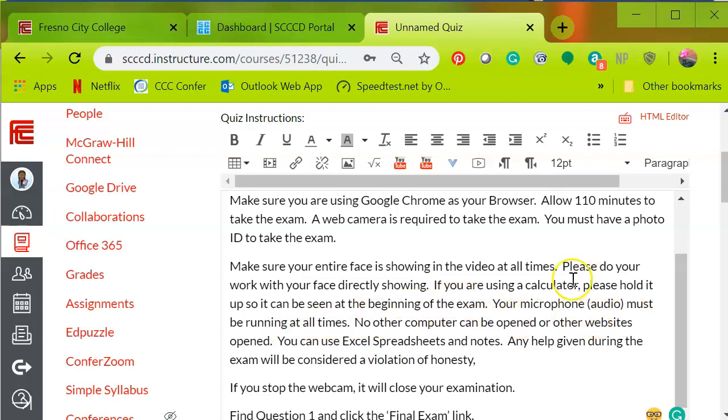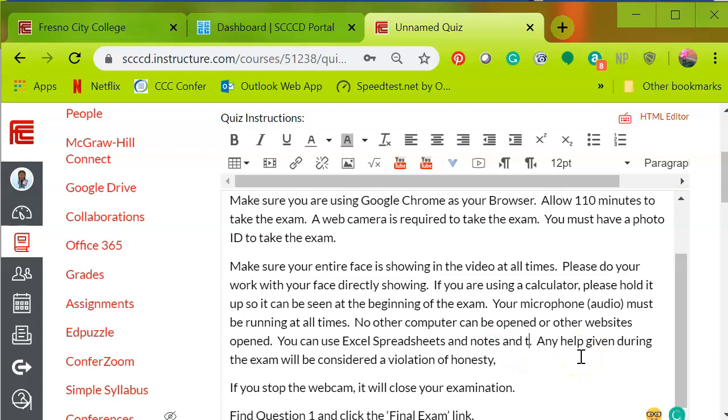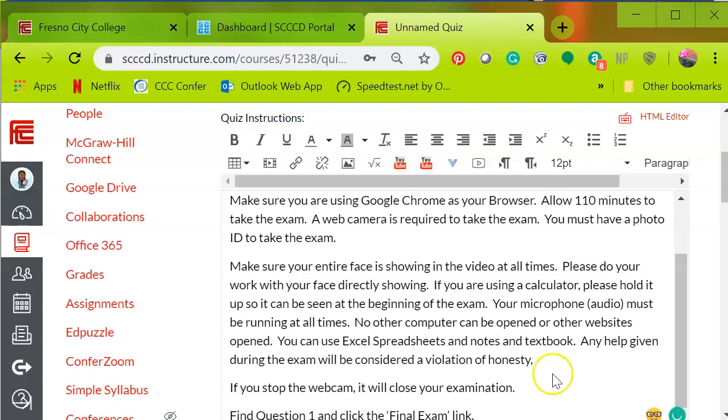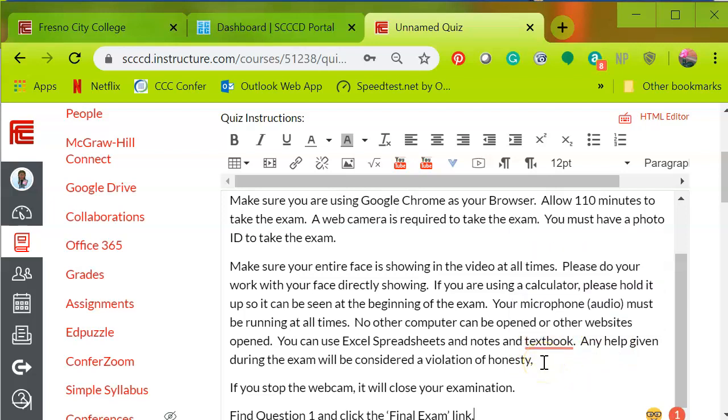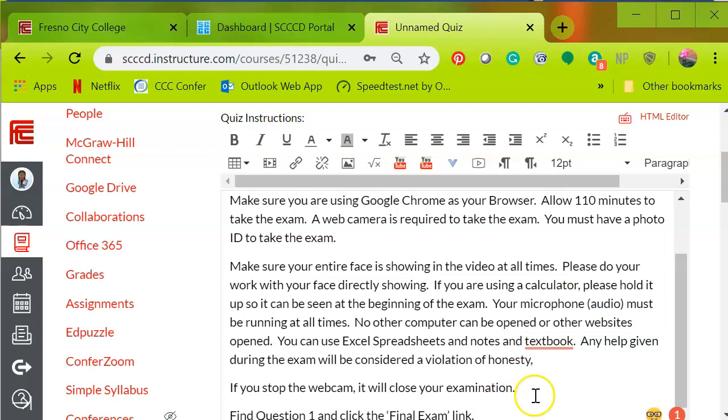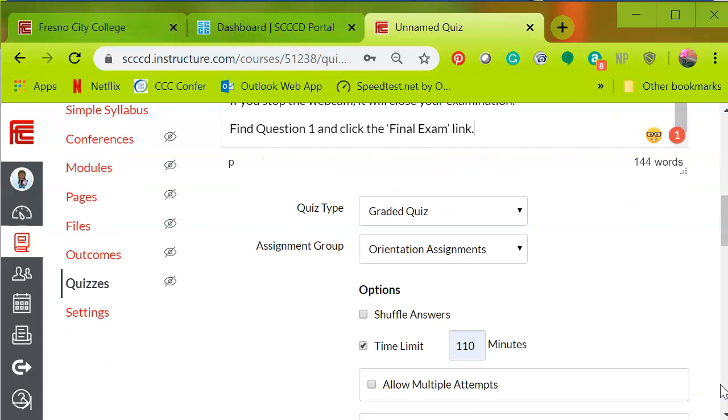Your microphone also has audio for some computers. Must be running at all times. No other computer can be open or other websites open. You can use Excel spreadsheet and notes and you can actually put in a textbook and adjust as needed based on your requirements. Any help given during the exam will be considered a violation of honesty. If you stop the webcam it will close your exam. And then the final part says find question one and click the final exam link. Again, adjust this according to what you need. Once that's done, you're going to come out of that box and those are instructions to the student.